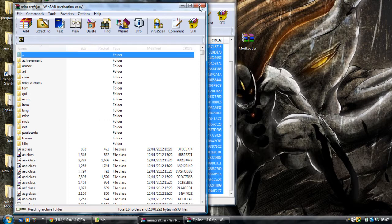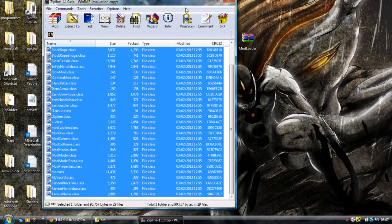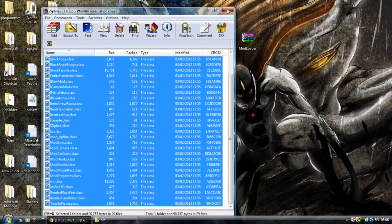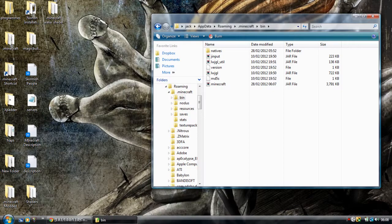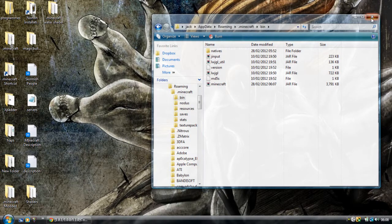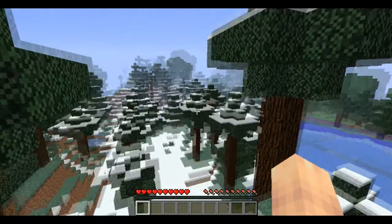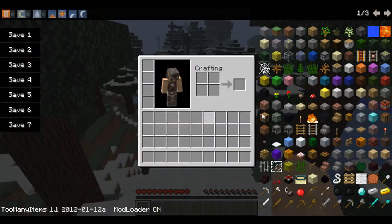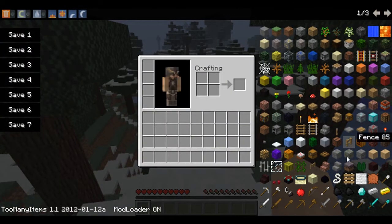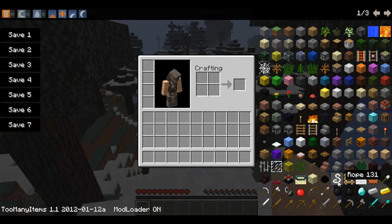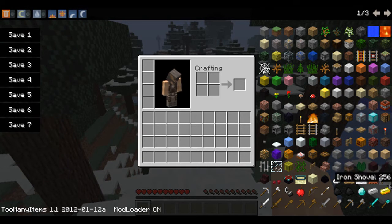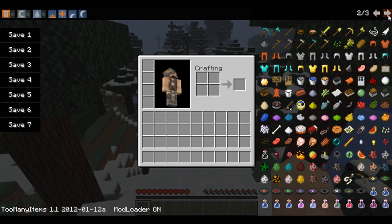Now open the Zipline mod and just drag that in — and that's you all done with the installation. Now I'm going to show you how to use the mod in-game.